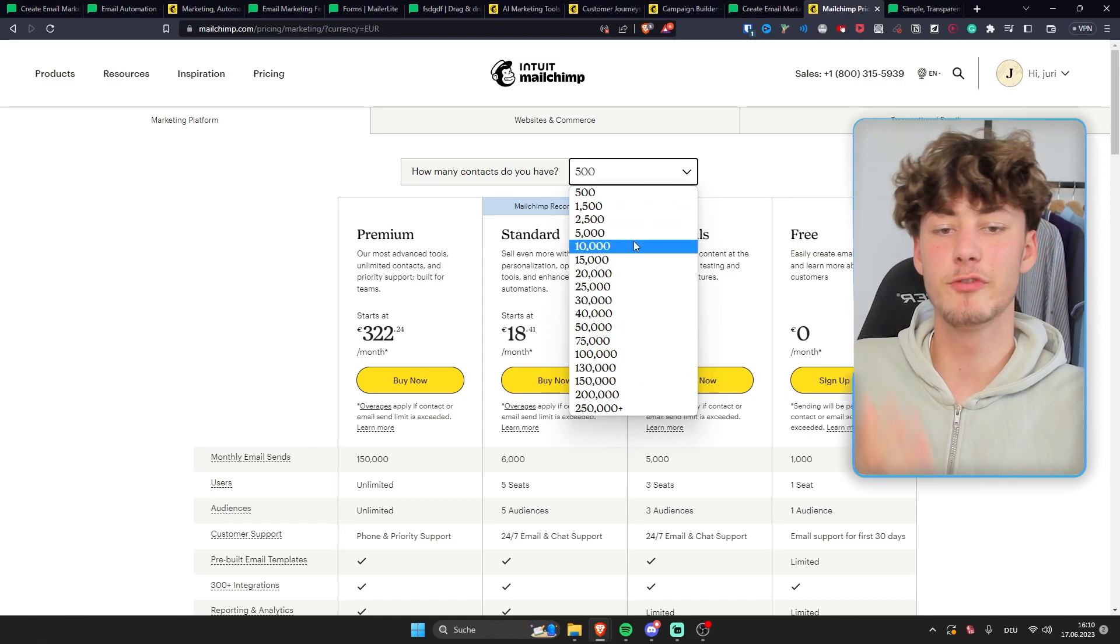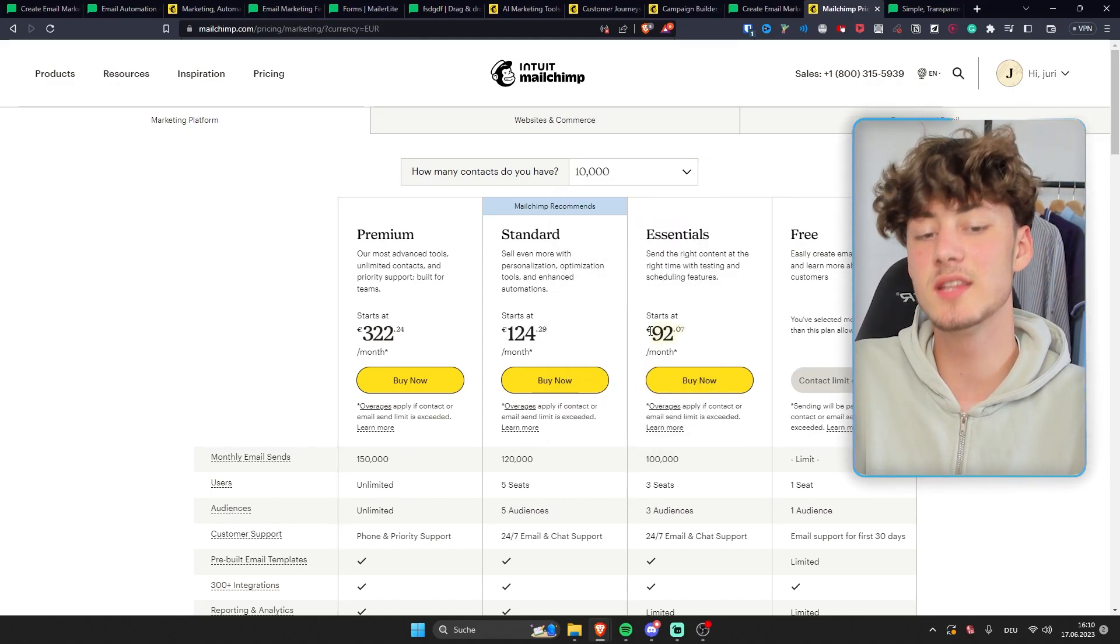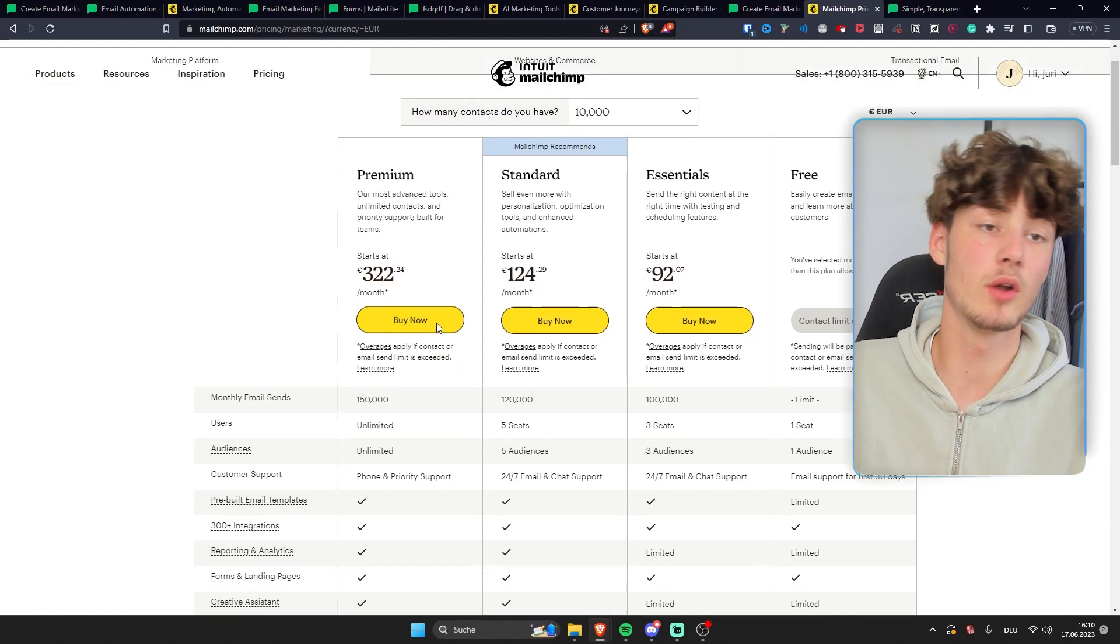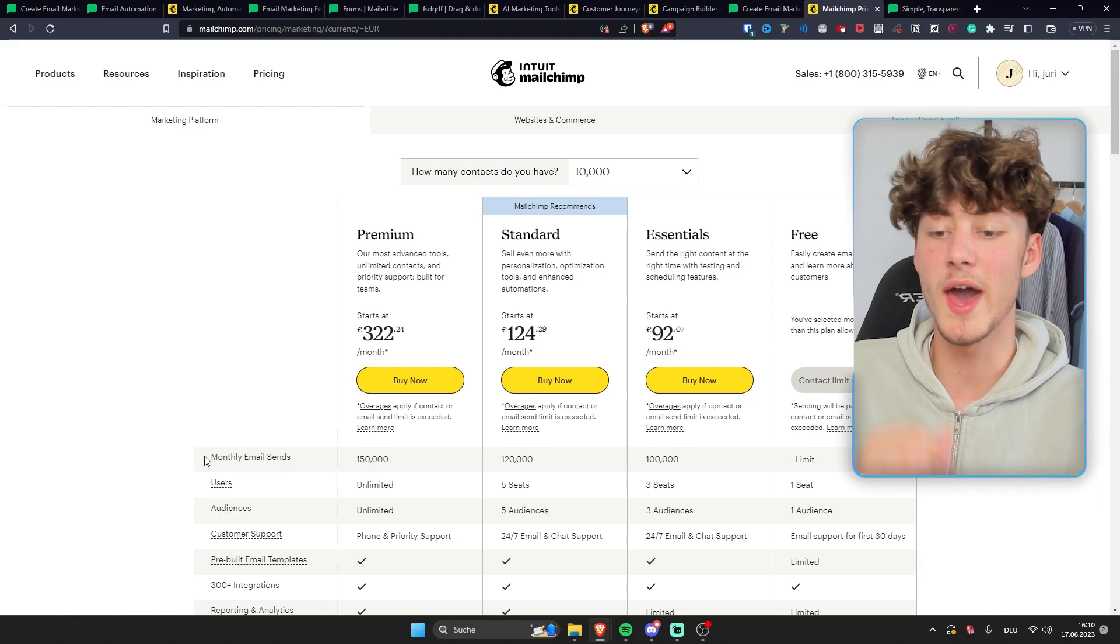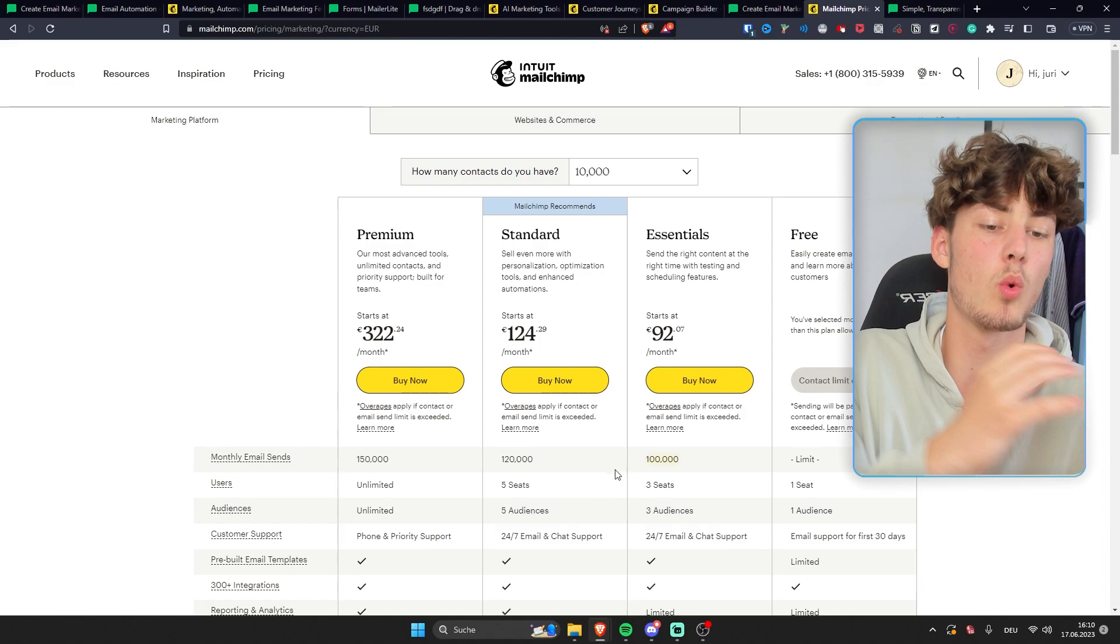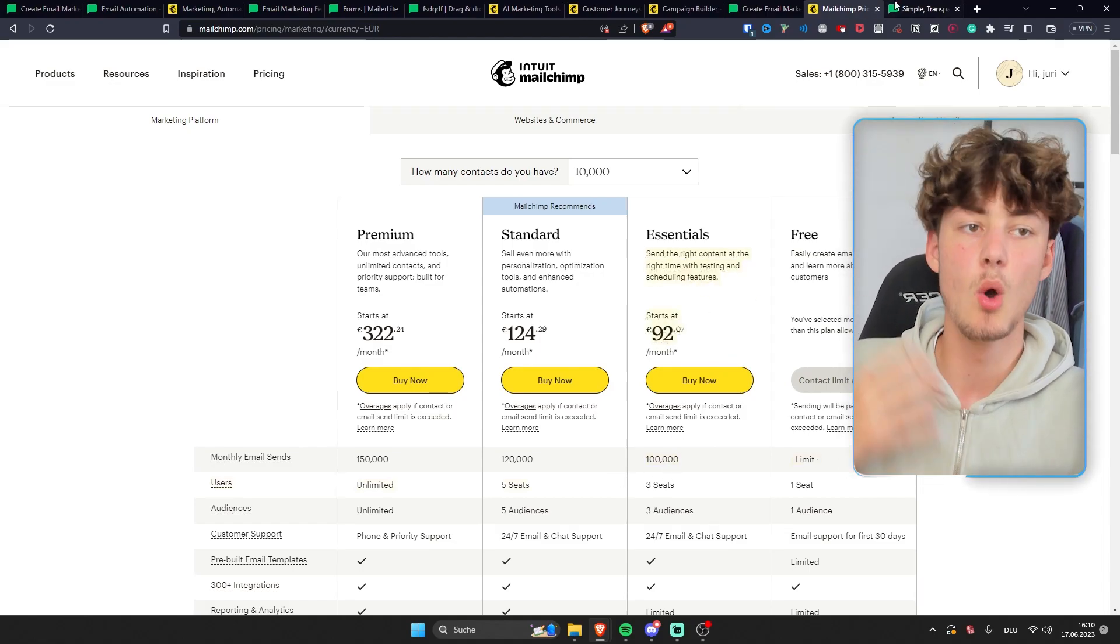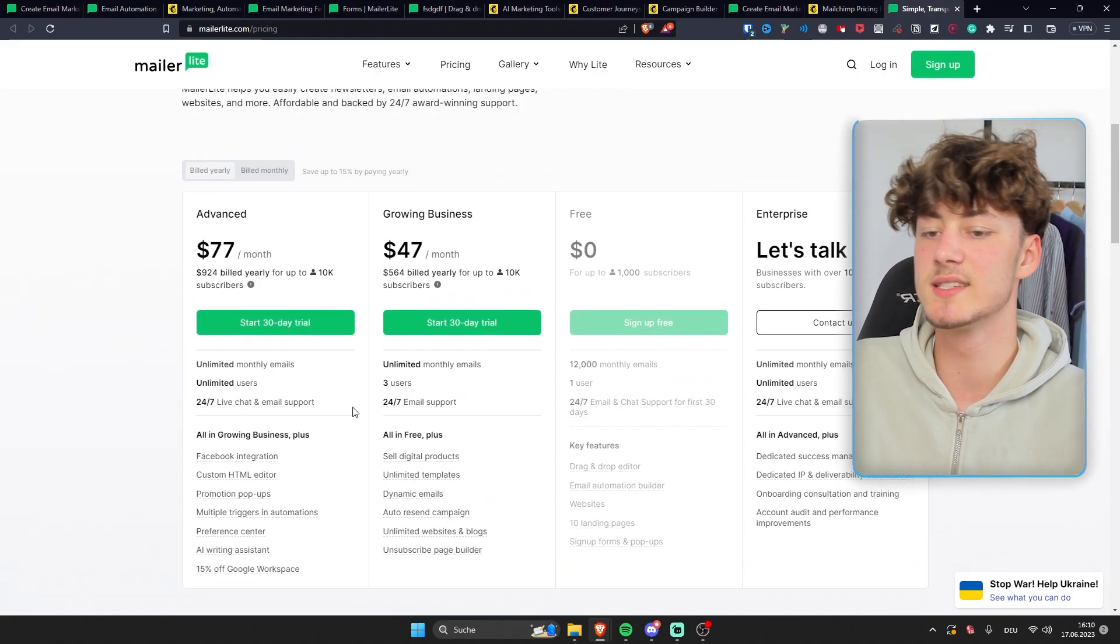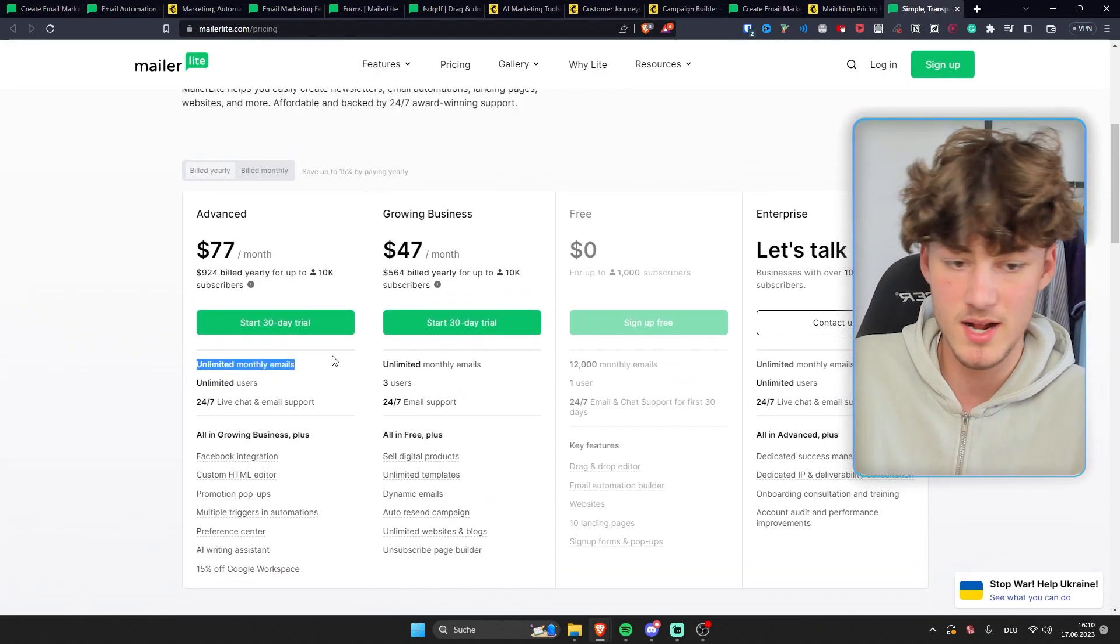Now, on MailChimp, for 10,000 contacts, you're going to pay between 92 euros to 322 euros. And one thing which is also worth noticing is that on MailChimp, you actually have a monthly email send limit. So you can send over 100,000 emails on this plan, for example, whereas MailerLite has an all-in-one solution and you can basically send unlimited monthly emails.